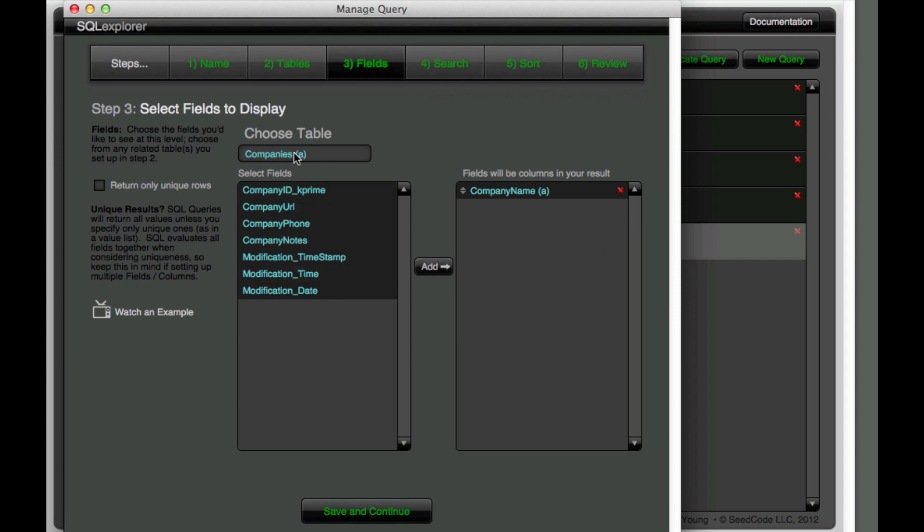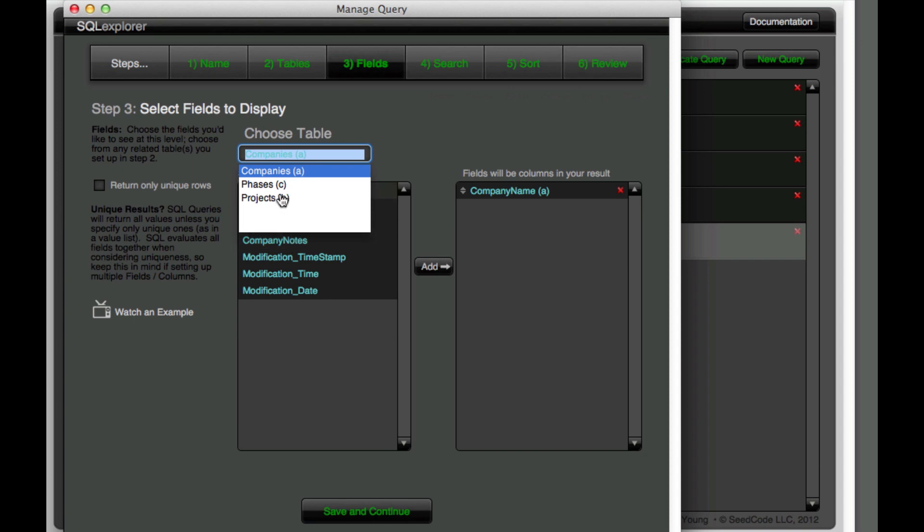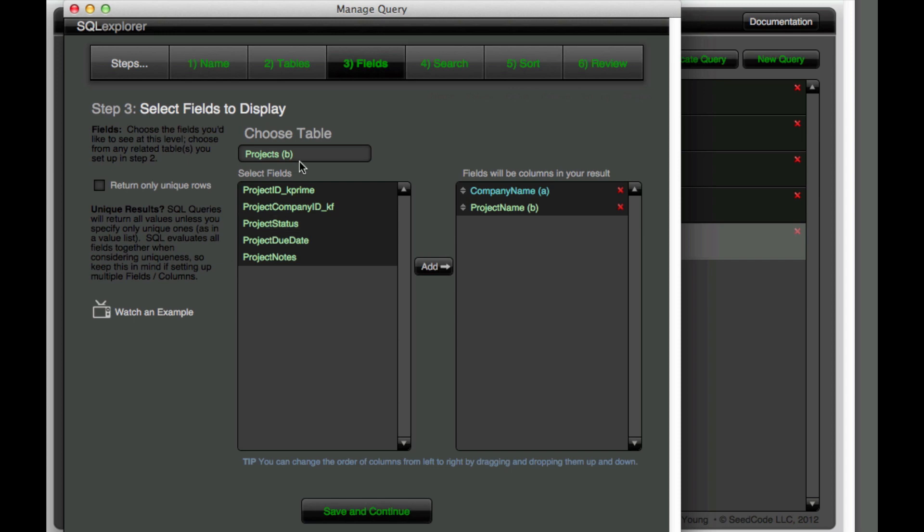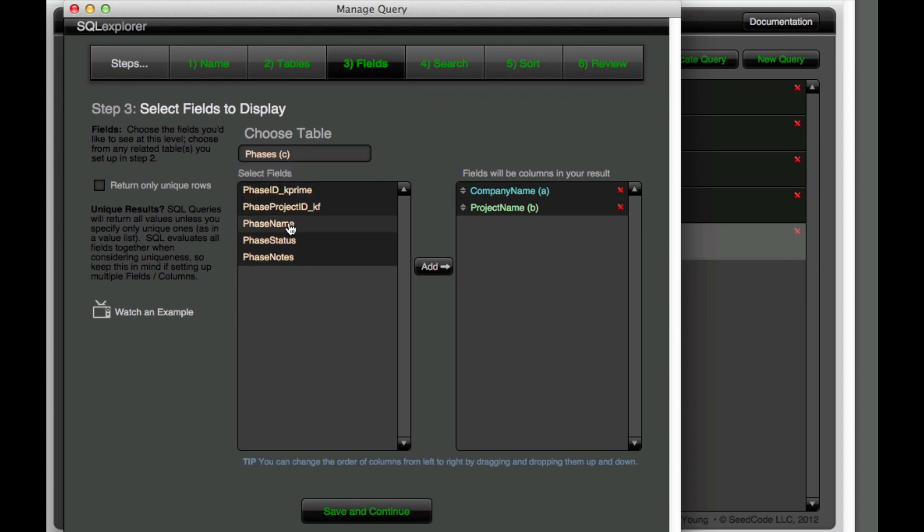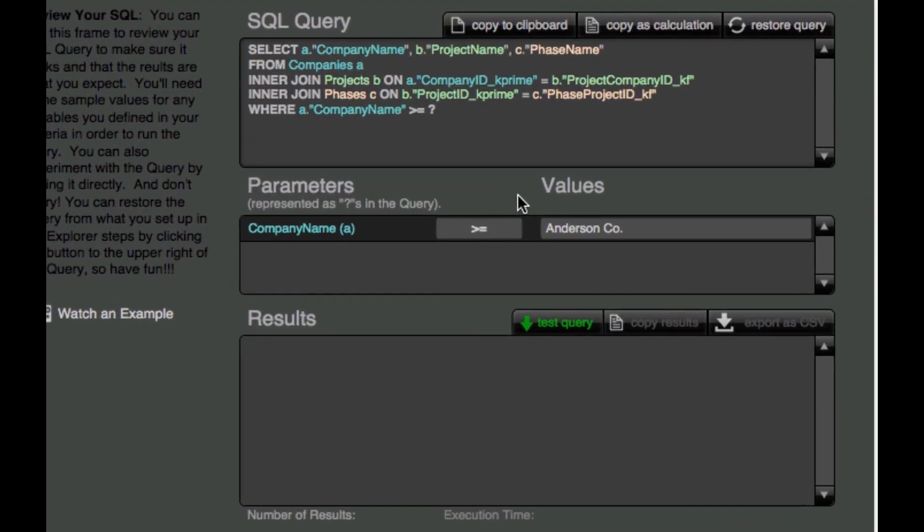And we see here that now we have additional tables available that we can add to our query. So I'm going to choose projects, project name and phases, phase name, and then we'll search and continue and save and continue.